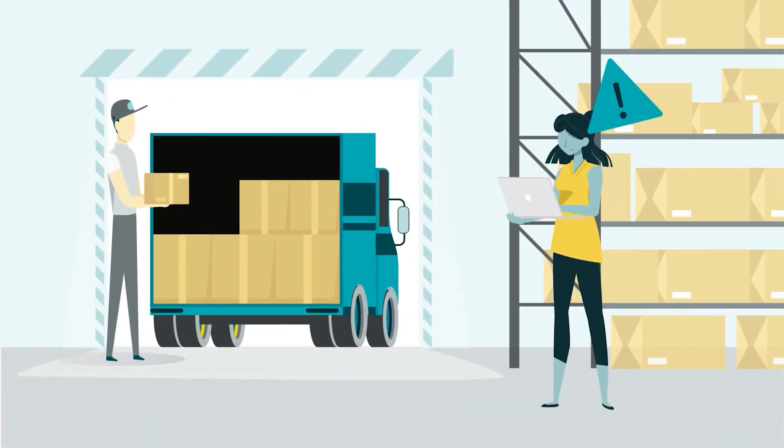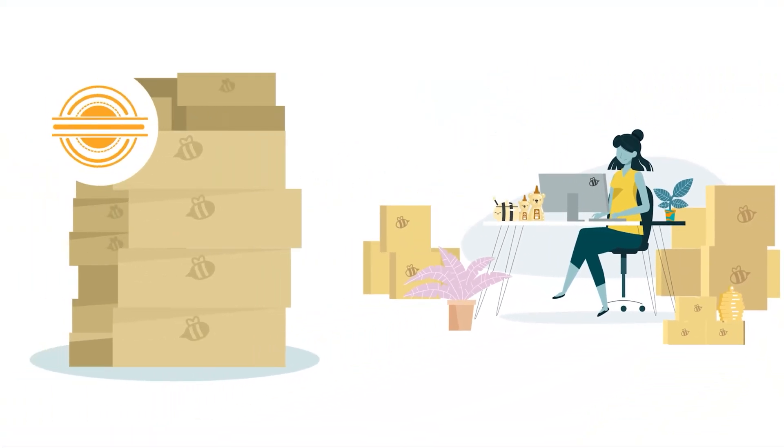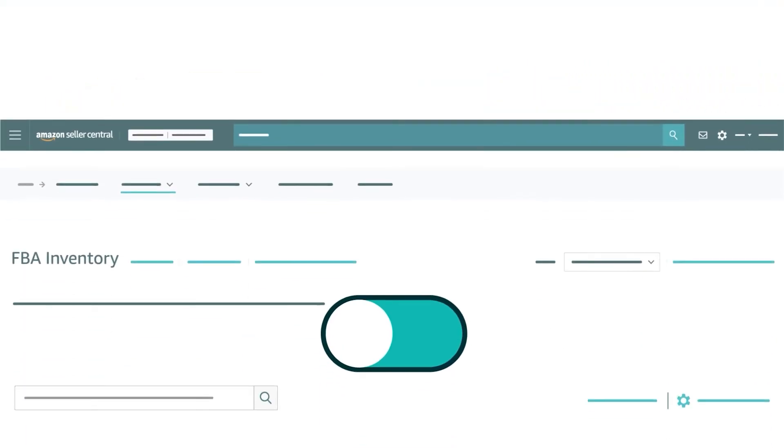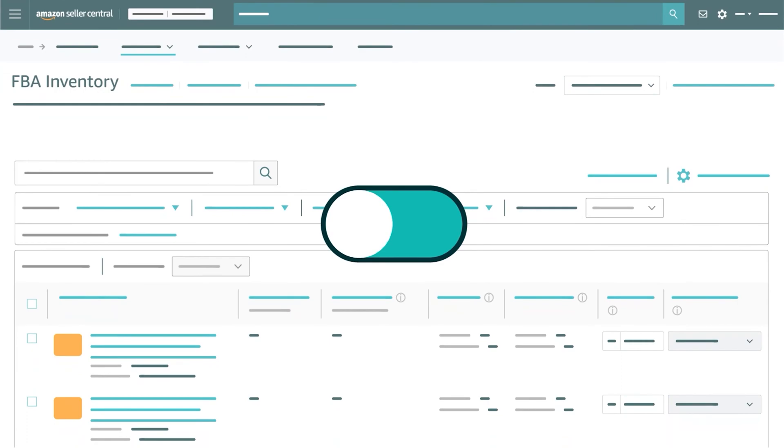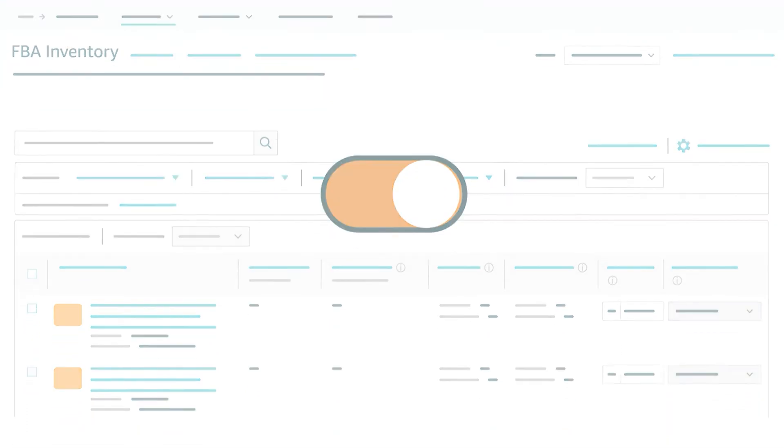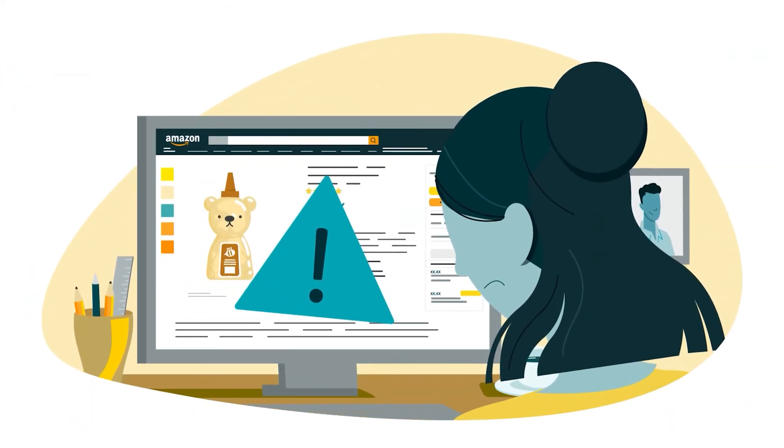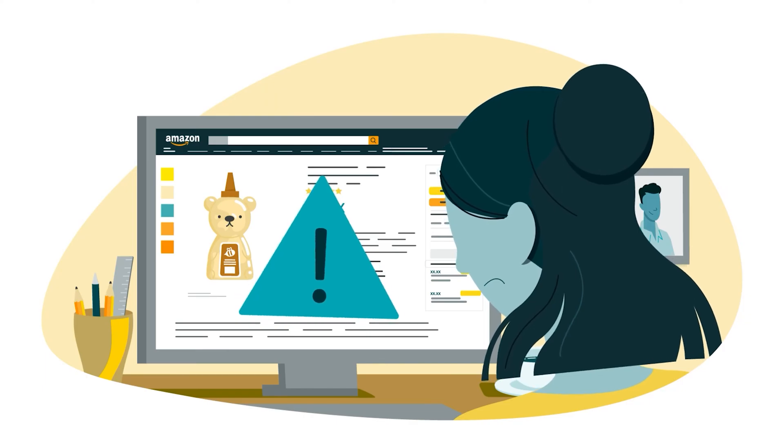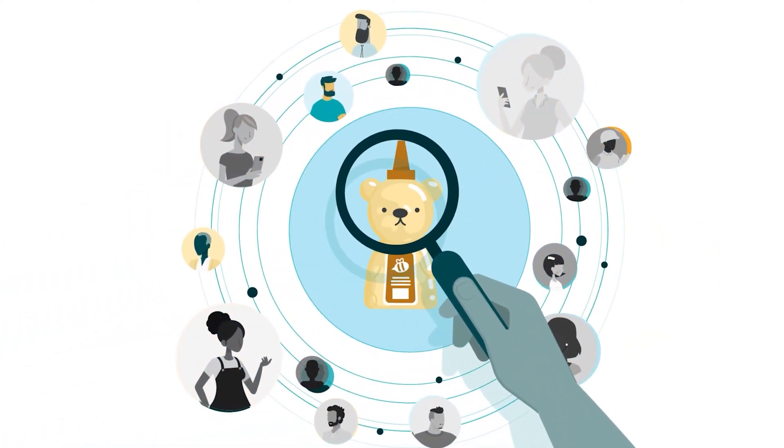Maintaining your FBA inventory is crucial. If you run out of inventory for a given product, the listing for that product will automatically be inactivated. This will negatively impact your sales and sales velocity, and may also impact your search ranking.